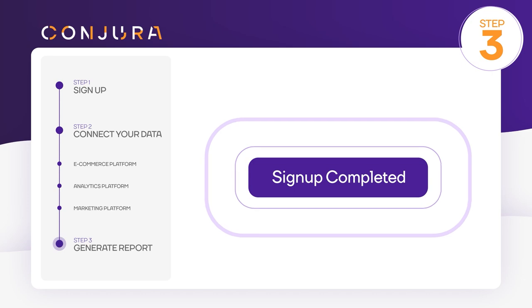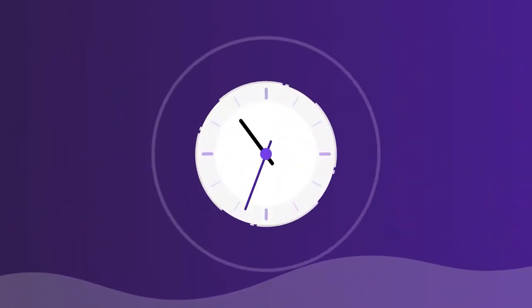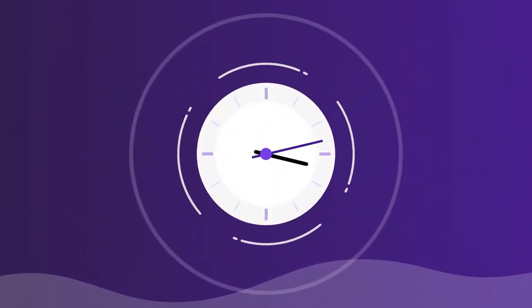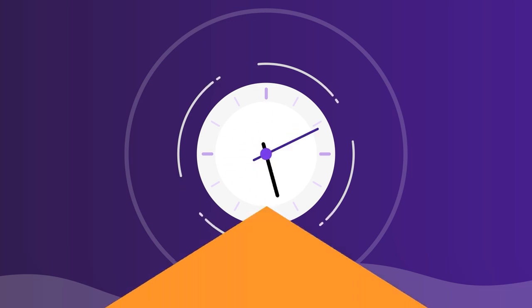Unlike other providers that can take up to a week to prepare your data, we get it done in a day and email you when it's ready.